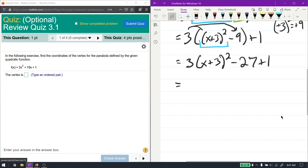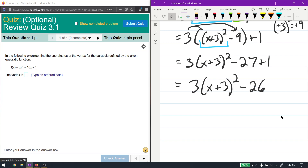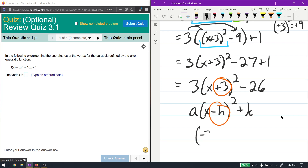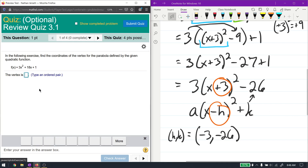Simplifying the numbers gives us minus 26. This is called the vertex form of a quadratic equation, and it's very easy to find the vertex. The vertex form looks like a(x minus h) squared plus k. Since the inside is x plus 3, that's x minus (negative 3), so h must be negative 3. And k is just negative 26. So the vertex is at negative 3, negative 26.